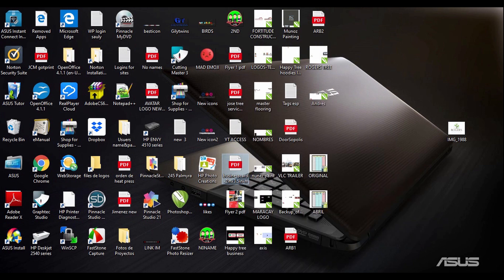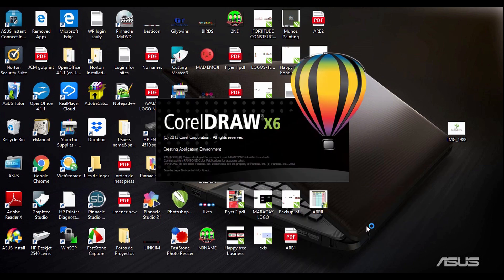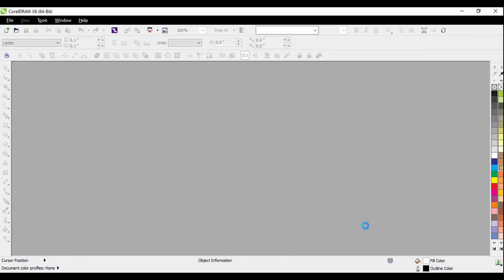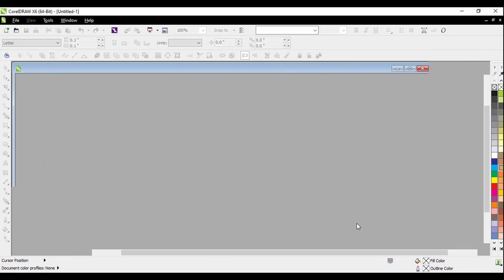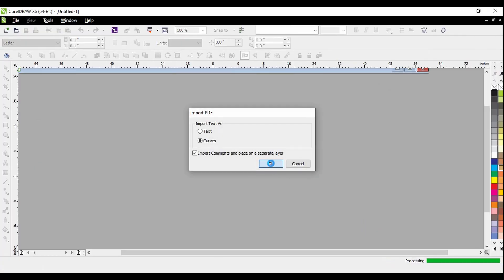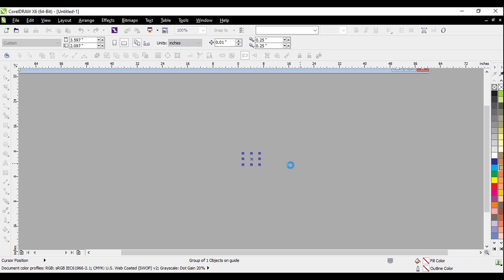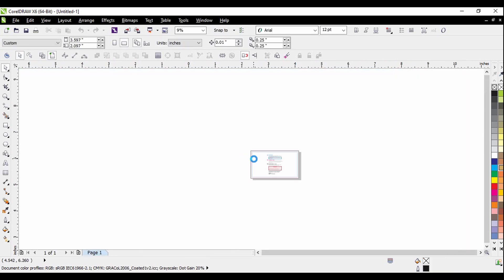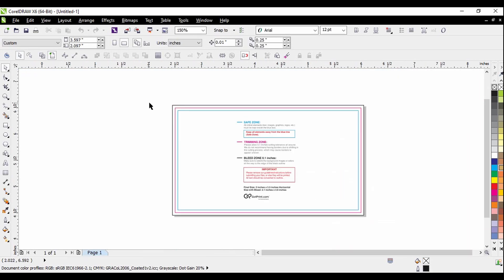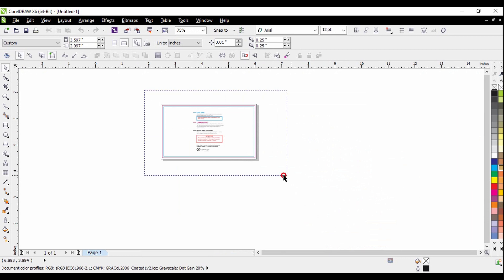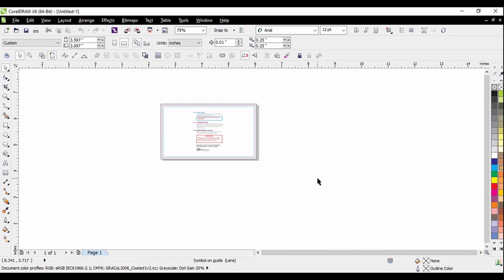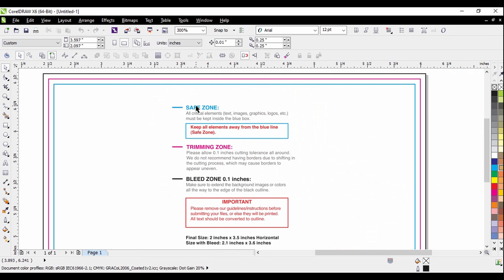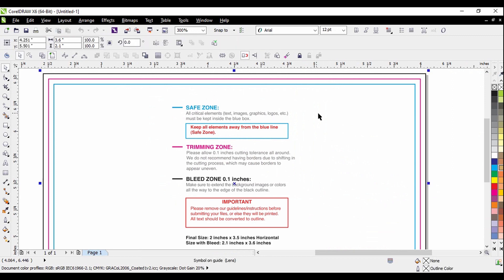Once it's open, the reason for it is that here, they tell you like the sizes. And once you have the design, you can just bring it to this right here. And it'll give you the safe zone.